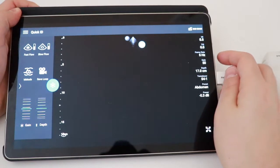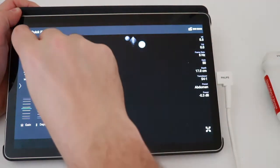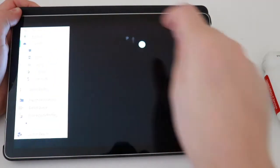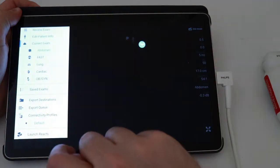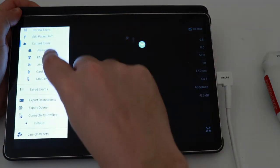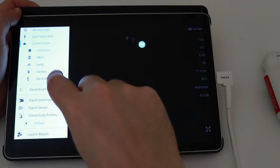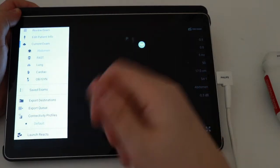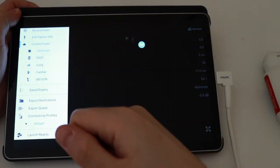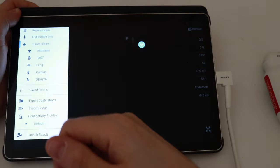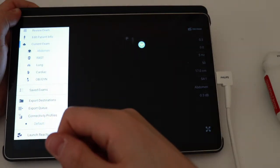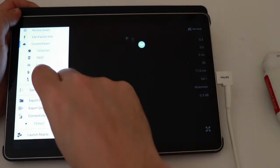If we want to change our exam, we go to this menu button over here, click that, and note I'm on abdomen right now. I can change over to FAST, lung, cardiac, or OBGYN. Again, those sorts of exams that require a low-frequency or deep-structure sort of exam. Let's switch over to cardiac.